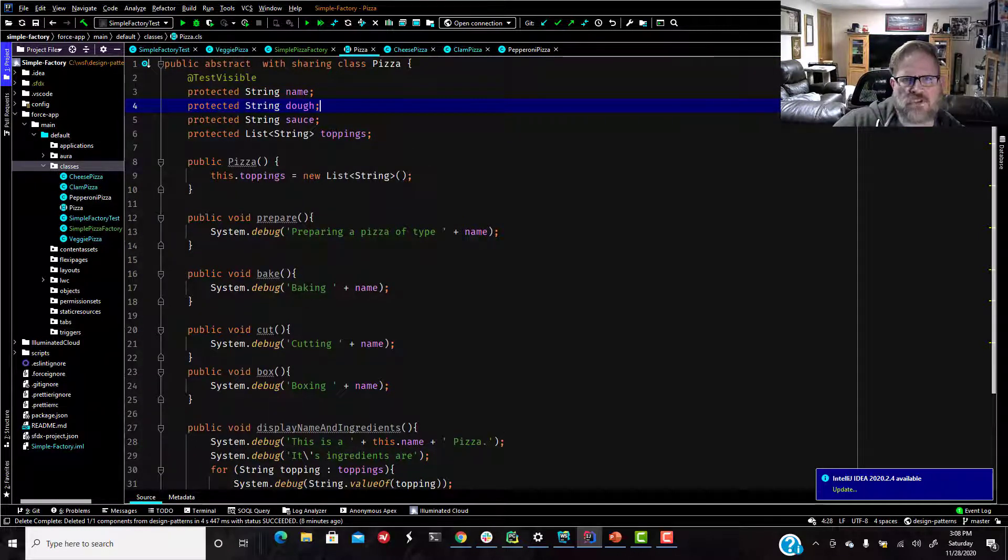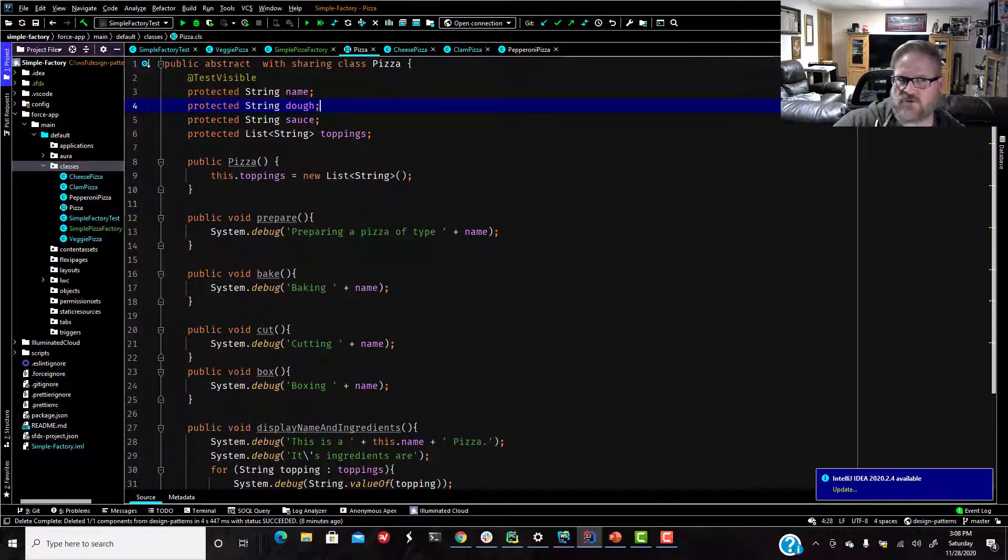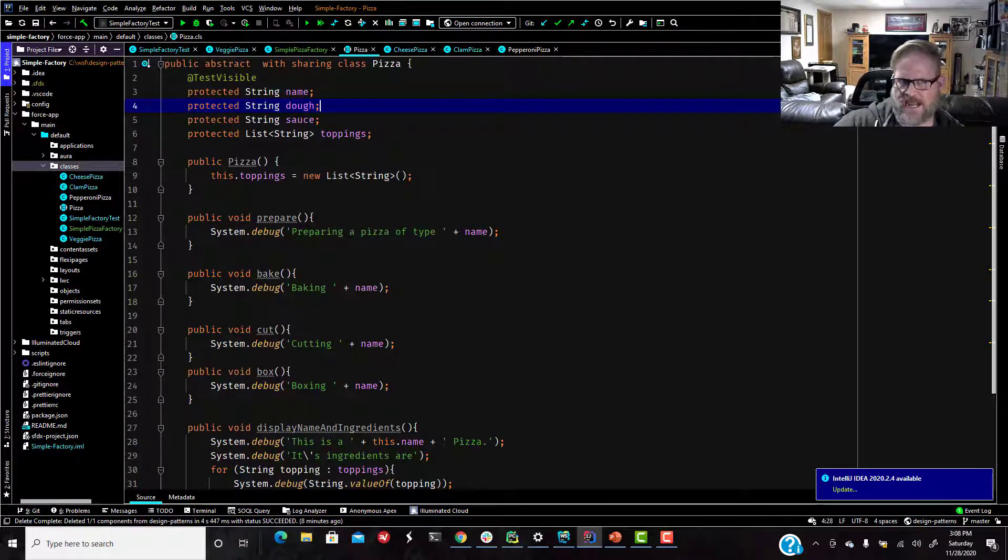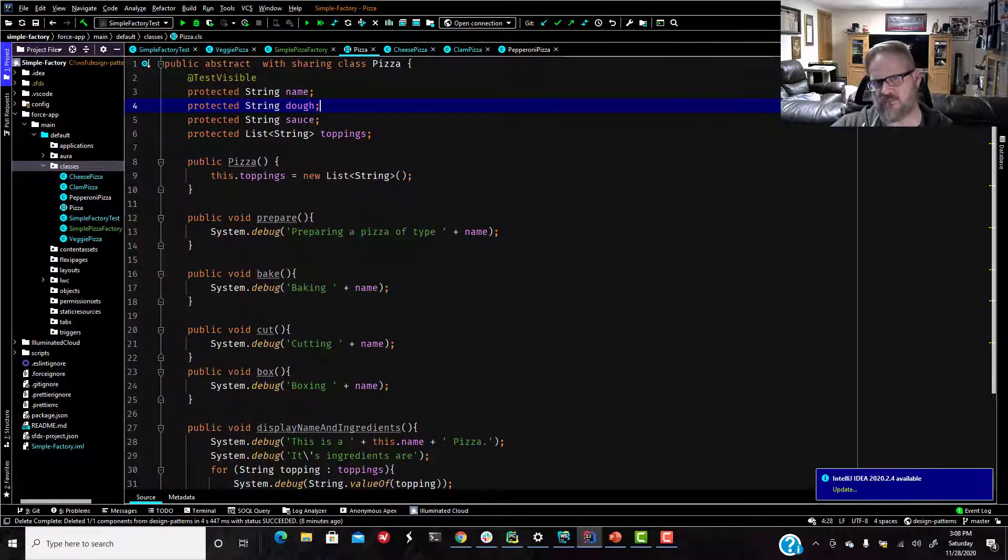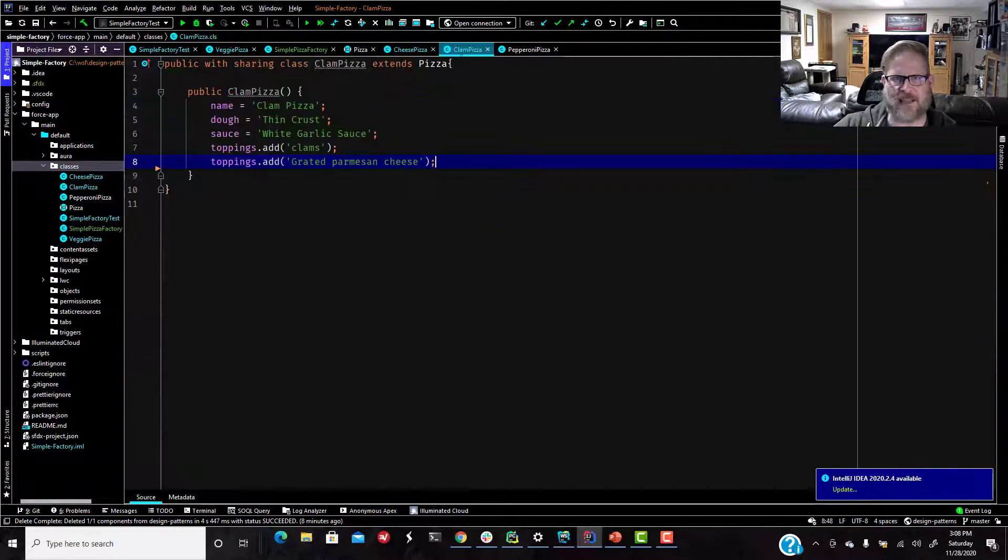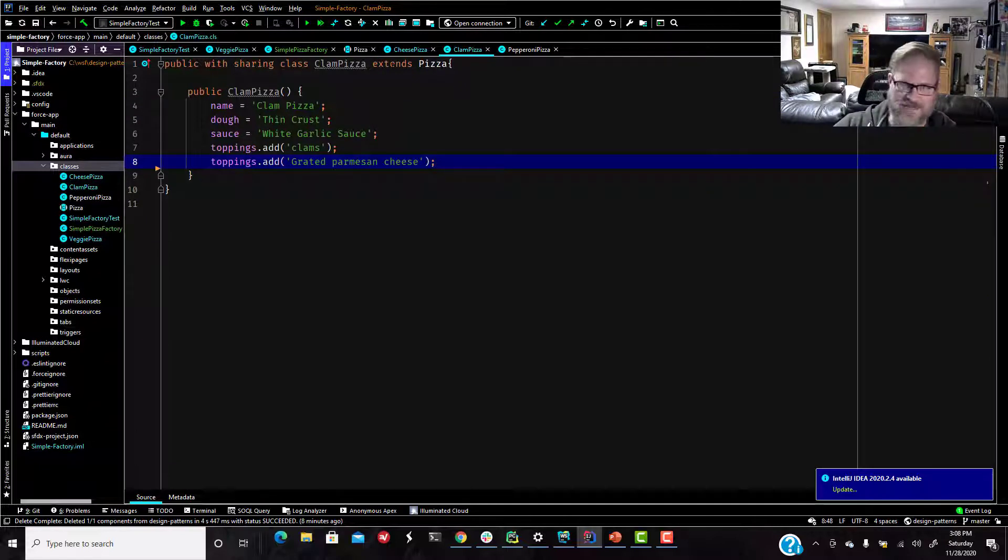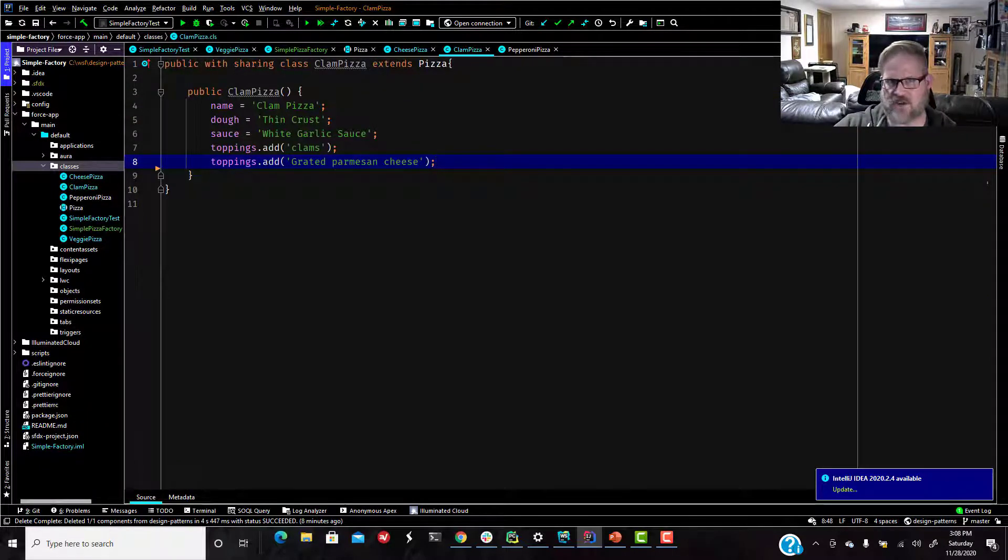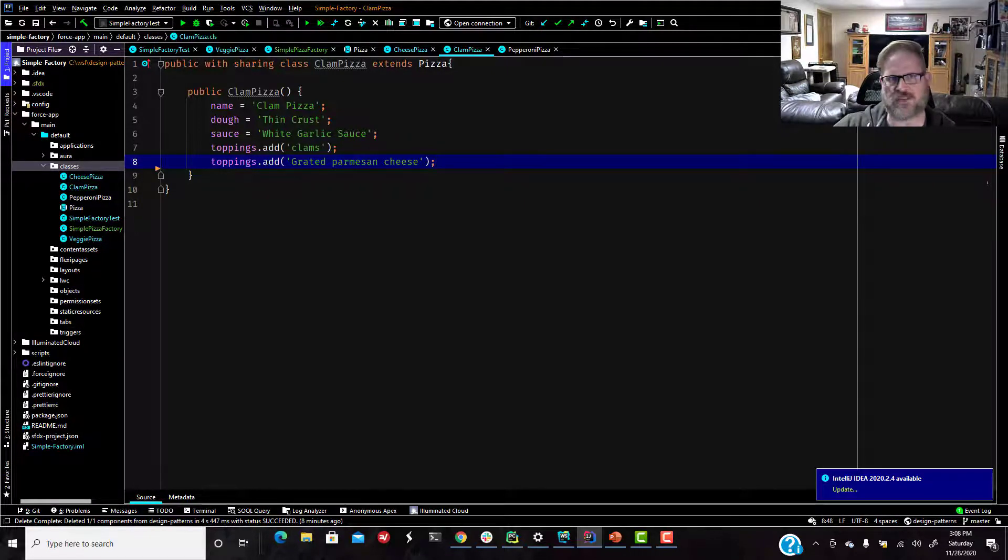And then we have a few subclasses. Because if you remember, you cannot directly instantiate an abstract class. It can only be instantiated through one of its subclasses. So we would have, say, a clam pizza. And extends pizza. That means, so that gives us inheritance. It's going to inherit all of those pizza properties and methods.